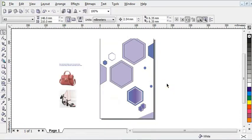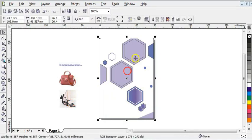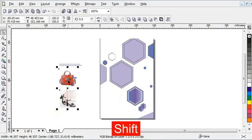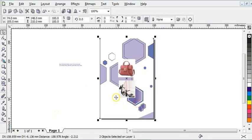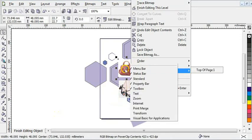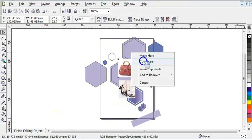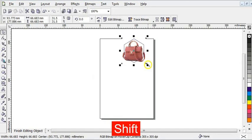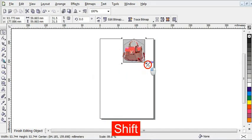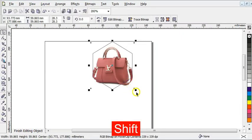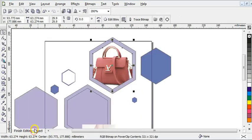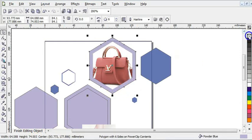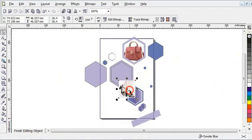The next step is to PowerClip pictures into these two polygons. I'll move the pictures with right-click and choose 'Place inside path,' then go to Edit Contents and move the image. I'll right-click and choose 'Place inside,' then edit contents and increase the image size. Zoom in to increase it, then press 'Finish Editing Object.' Right-click to take off the outline, and press Shift+F4.